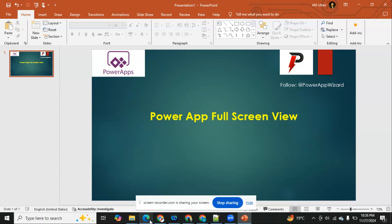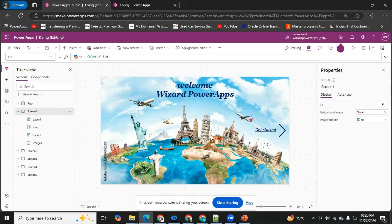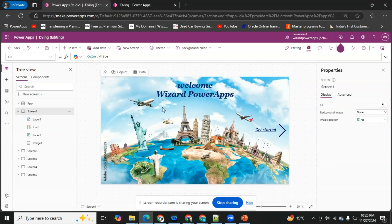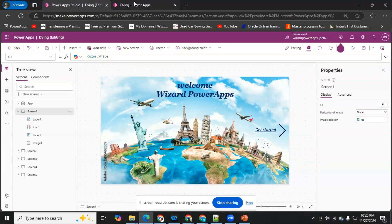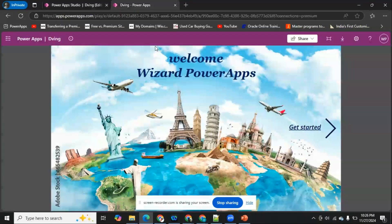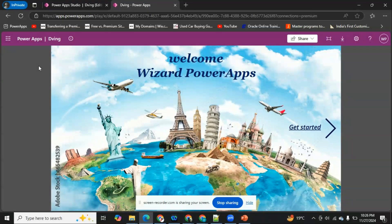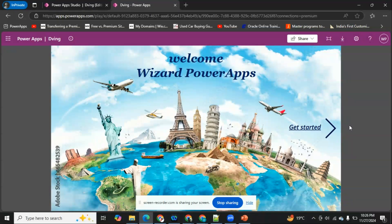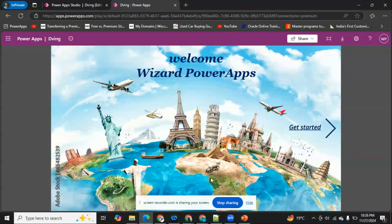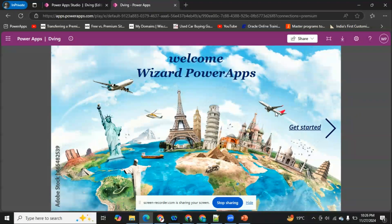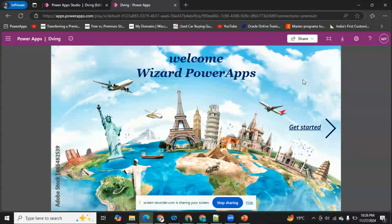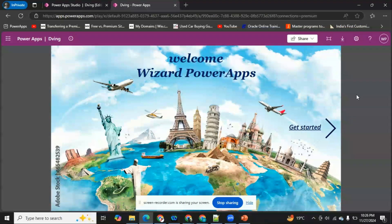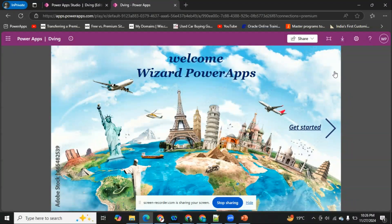As you can see on my screen, this is one of my applications called Divin. Let me open this in play mode. As you can see, this is the sideways space which Power Apps adds by default. In my canvas, I can cover only a few things, not most of the things I want to cover because of these extra spaces. So today let's see how we can cover this entire space and make our application fully shown on the screen.